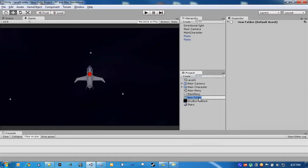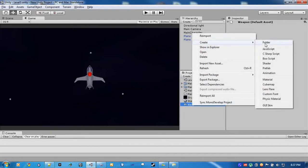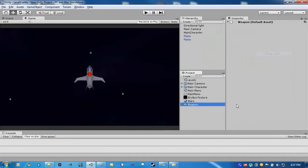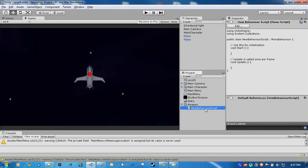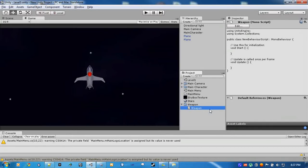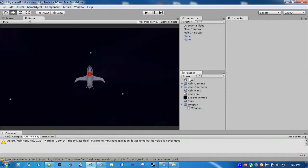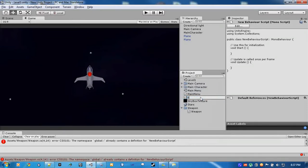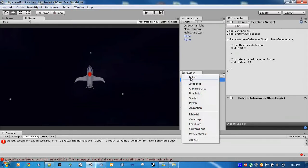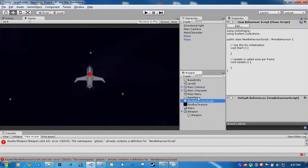I usually keep myself organized, so I'm creating a weapons folder. I'm going to make a new C-Sharp script called Gun, and we're also going to make two other scripts. One is going to be called BaseEntity, which will be what your main character and your enemies derive from. And we're going to have another script called Projectile.